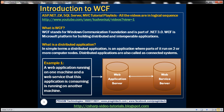Let's look at an example. A web application is running on one machine, and the web service that this web application is consuming is running on another machine — so this is a connected system. If you have watched part 7 of the ASP.NET web services tutorial, we developed an ASP.NET web application that consumes a weather web service. The web application runs on my machine, but the weather web service is running on another machine somewhere in the world.